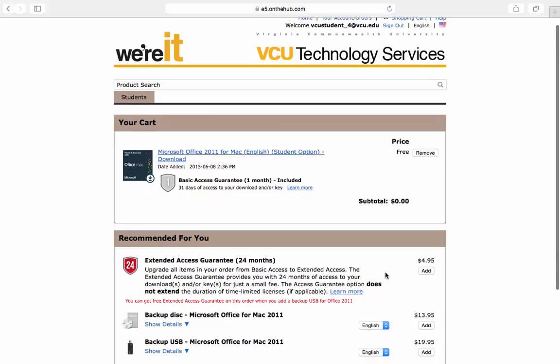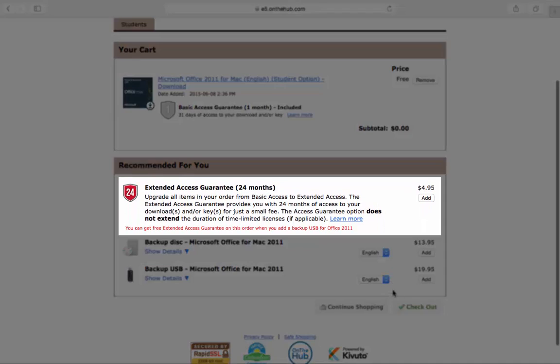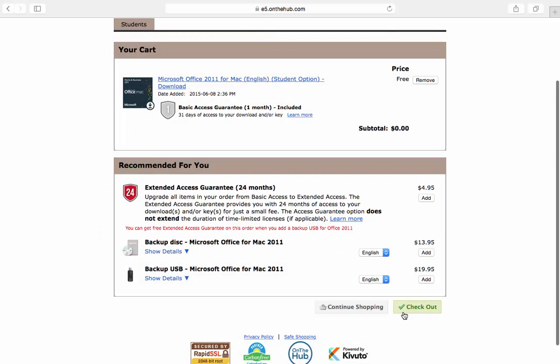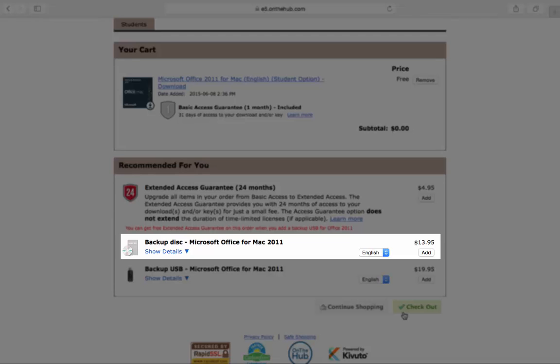For an additional fee of $4.95, you can purchase extended access to your license key. However, it is recommended to email yourself the key instead. A backup disk is available, but is not necessary.